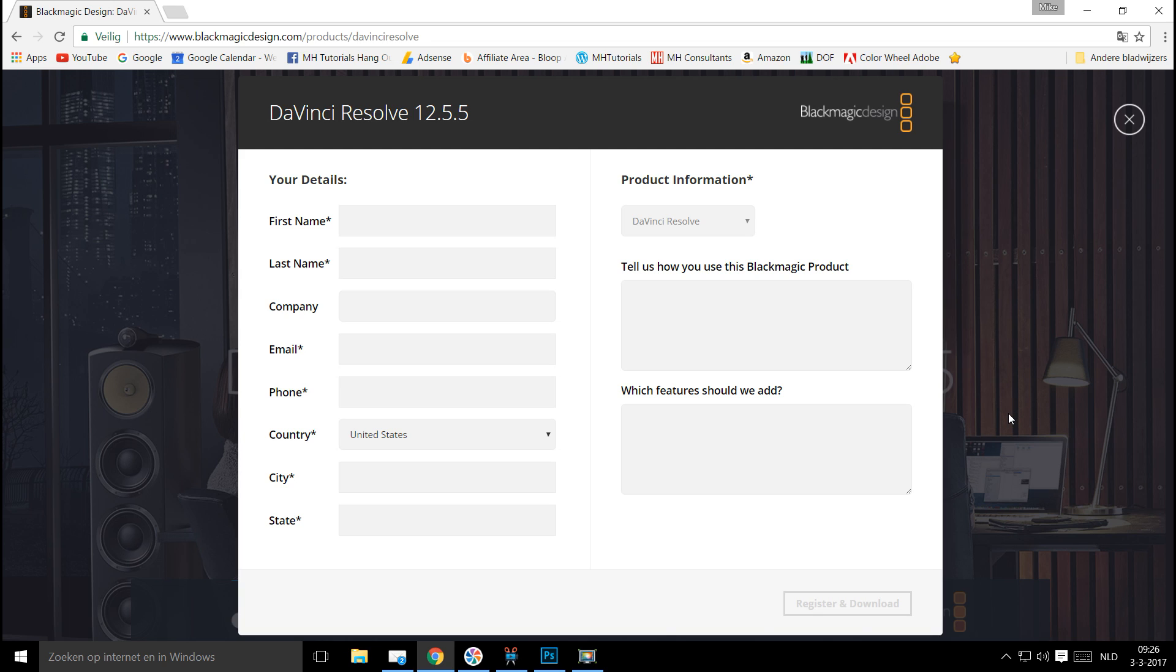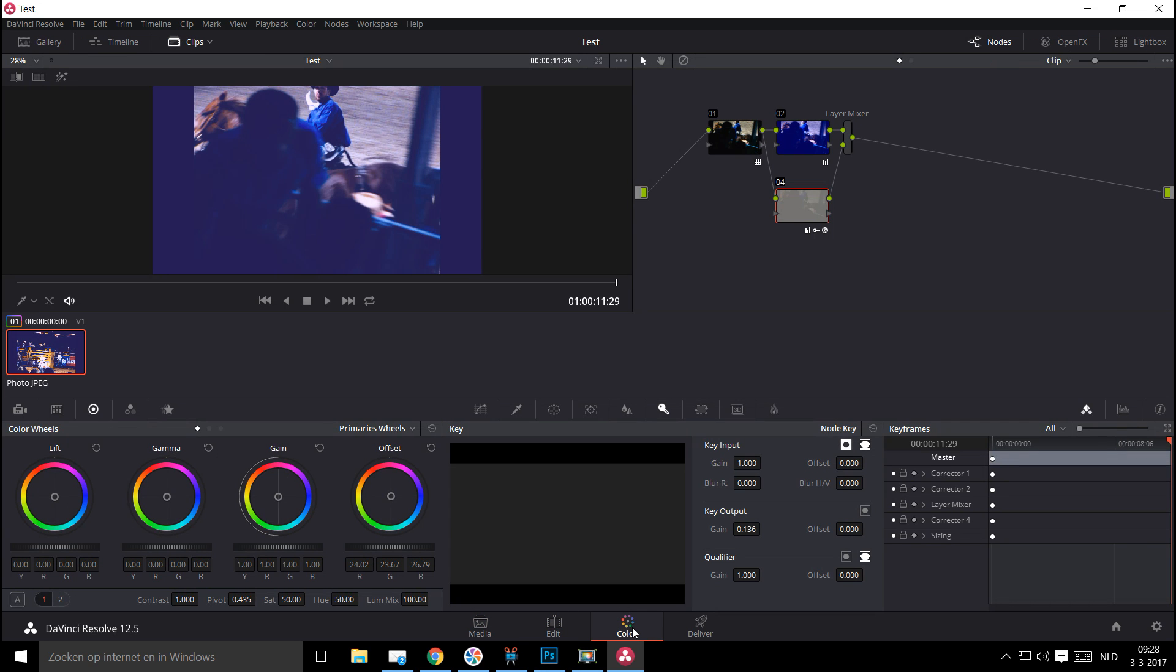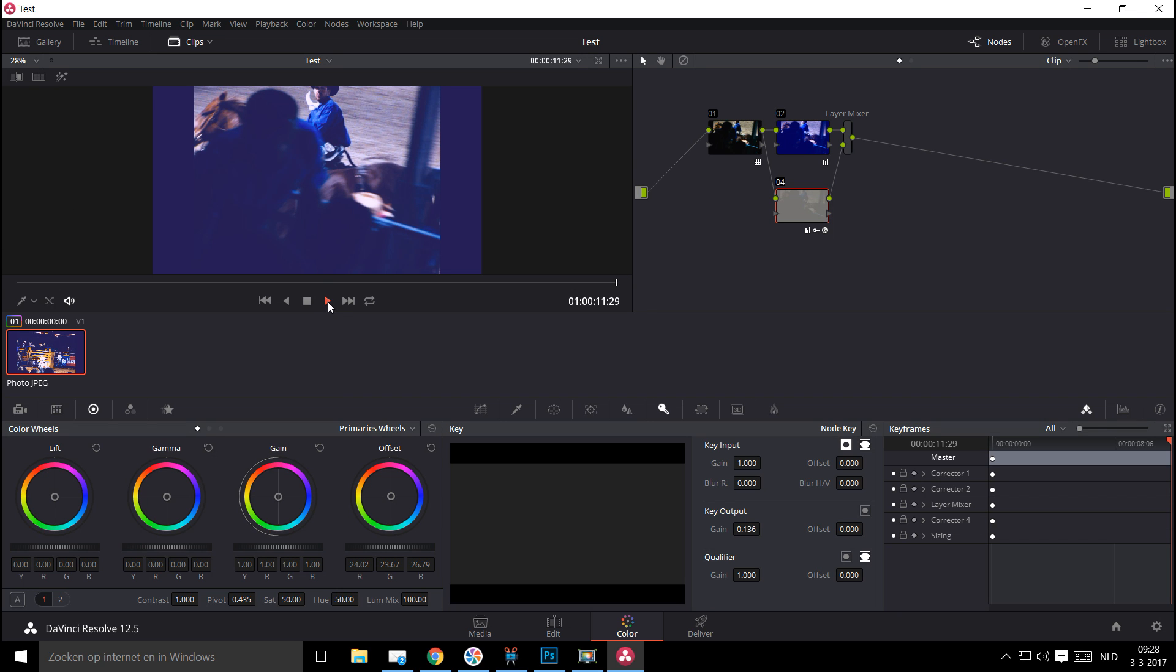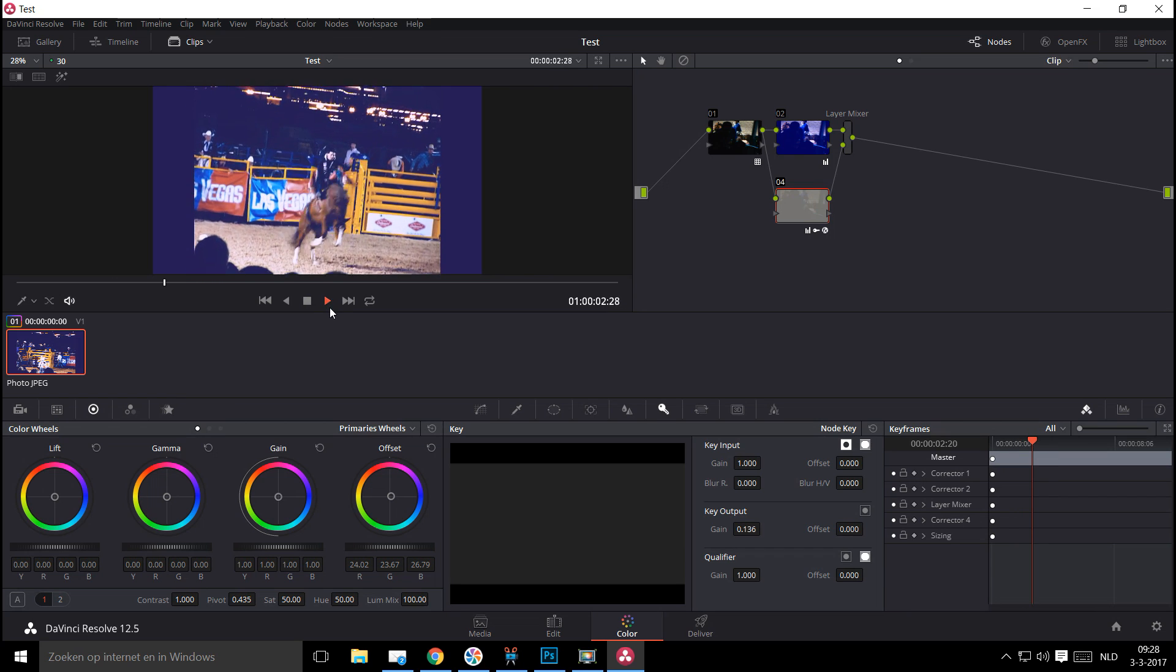Now, this is not going to be a DaVinci Resolve tutorial, but I'll quickly show you what it looks like once you start it. So I opened up Resolve. This is my copy of the free version. And like I said, it's not going to be a tutorial, but just to give you a rough overview of what's going on here, you have basically four tabs. You've got a media tab where you can load in your media, your clips and so forth. You have the editing tab, which will allow you to edit your videos. This one is the color tab where you can do all that tweaking. I got a little scene going on here with a rodeo.